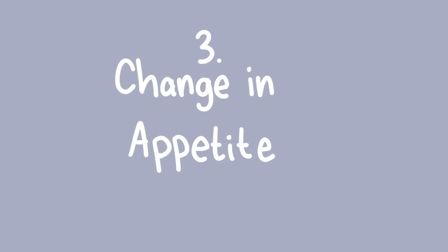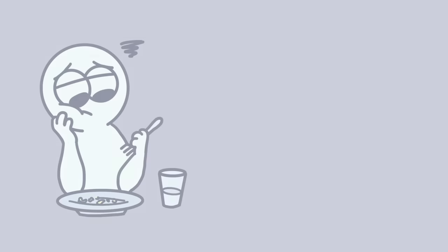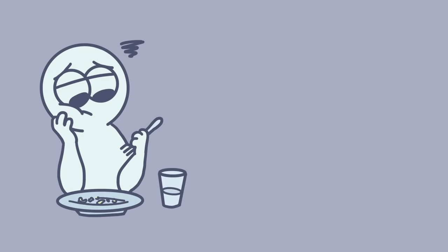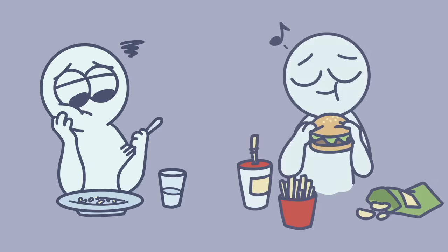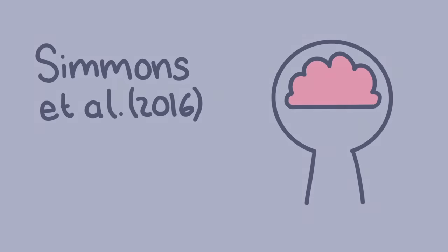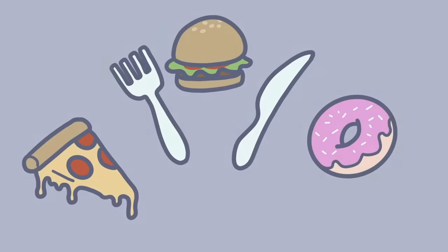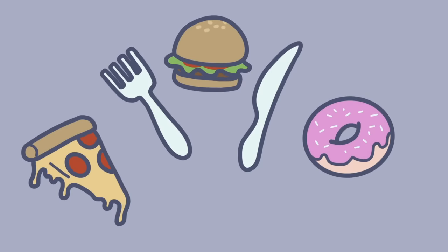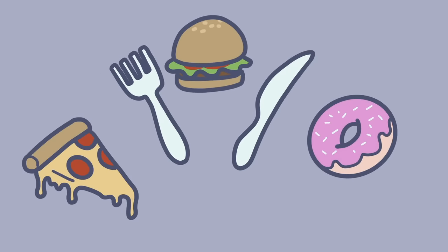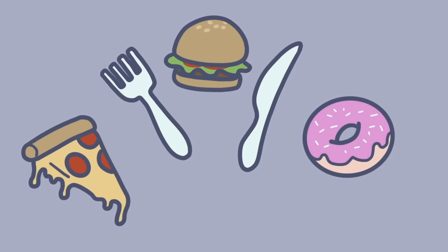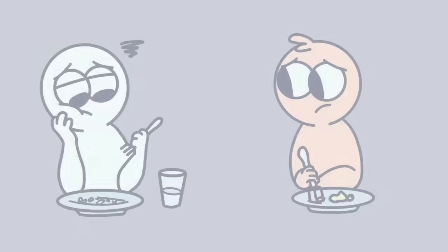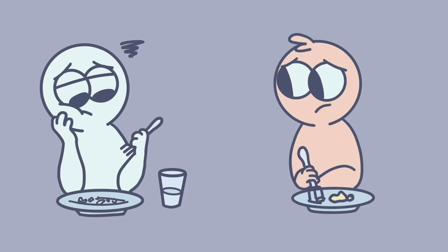Three. Change in appetite. Another thing that depression can influence is our appetites. Some people with depression find their appetite is much lower, feeling unable to eat. Conversely, some people with depression have an increased appetite and may turn to food to comfort eat. Simmons et al. found that certain brain areas were involved in whether someone with depression lost or increased their appetite. So if you notice your friend's appetite seems to have changed drastically, that might be a sign they're suffering from depression.